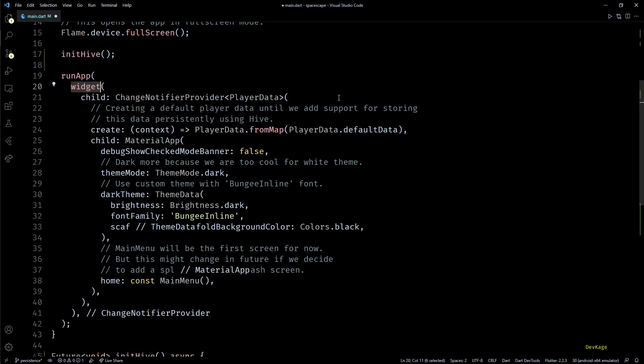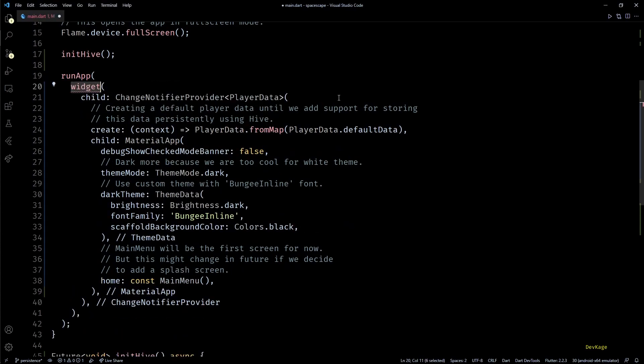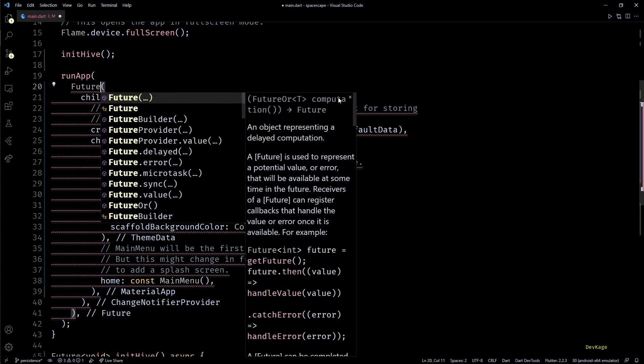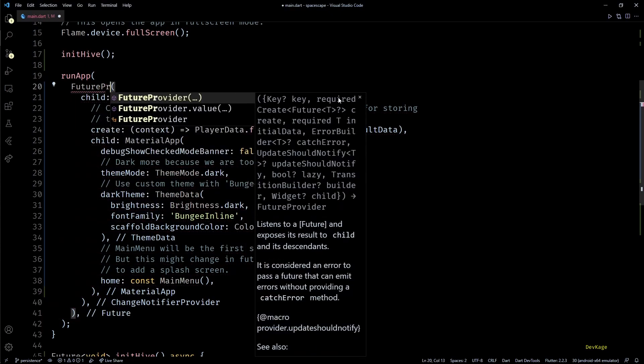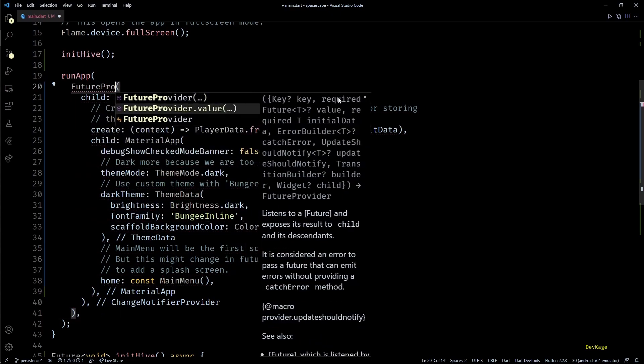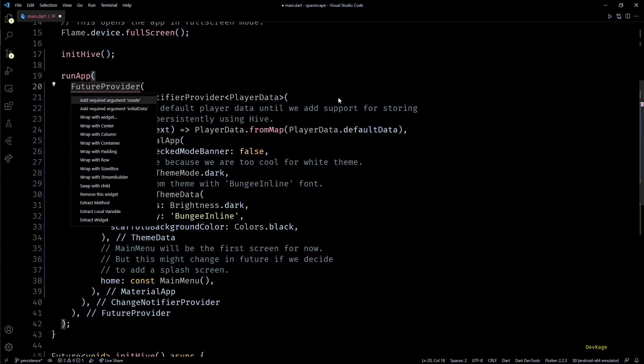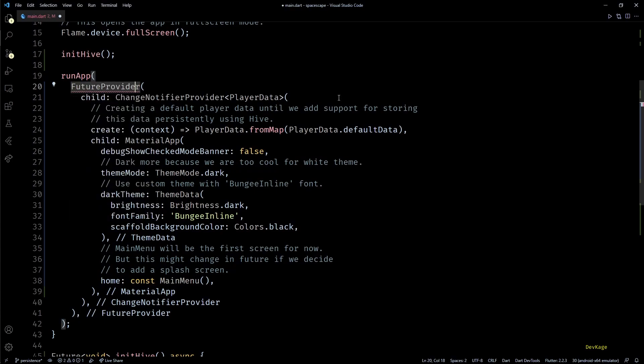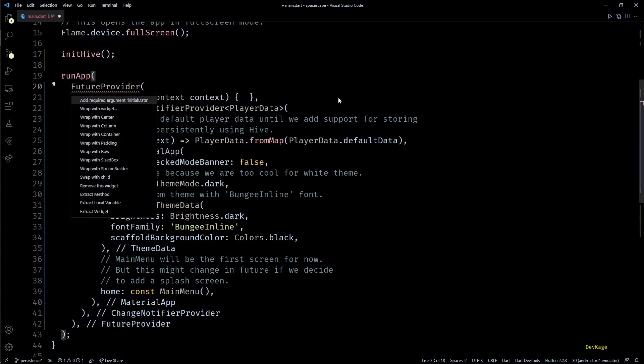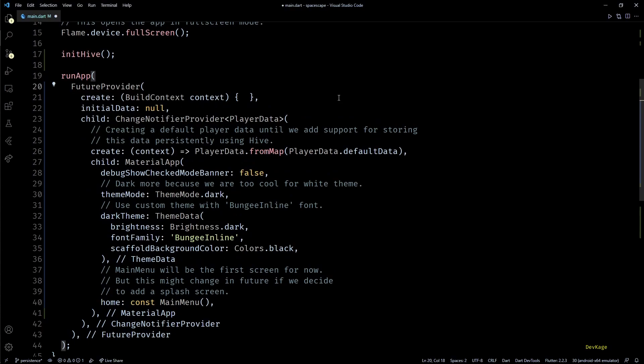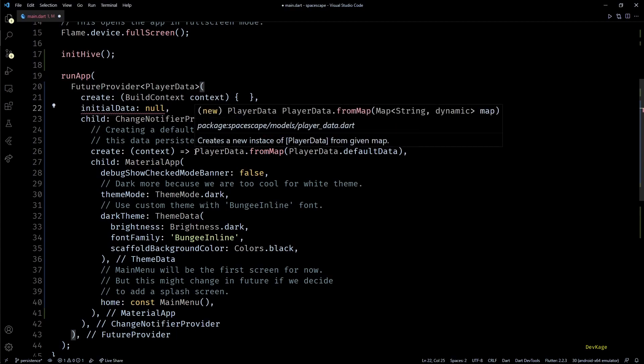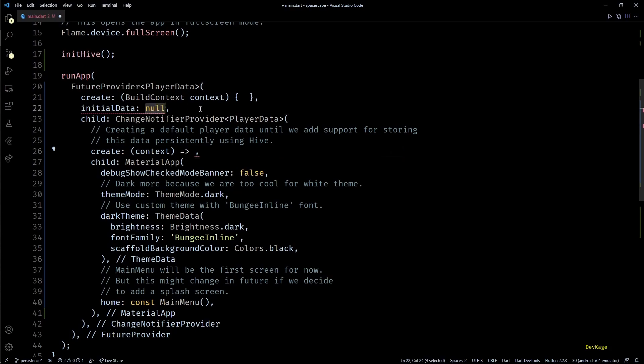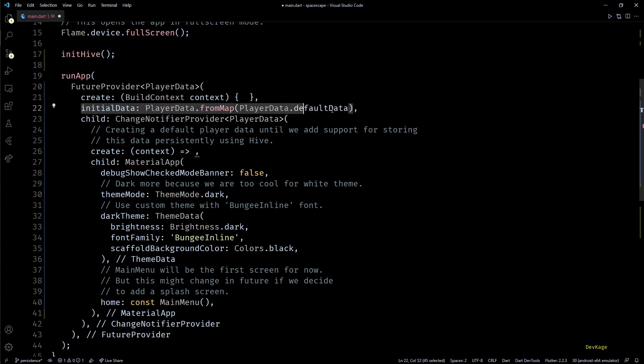And as read operation from Hive is asynchronous we'll have to deal with futures. So first I'll wrap this ChangeNotifier with the FutureProvider widget. This FutureProvider will need a create function, some initial data, and will be of type PlayerData. Now for the initial data I'll cut and paste this code from create of ChangeNotifierProvider. This will ensure that rest of the app gets some initial data until the future completes.